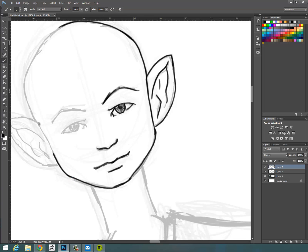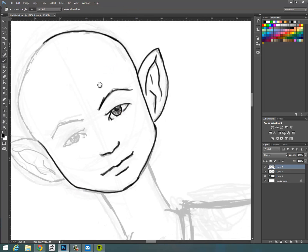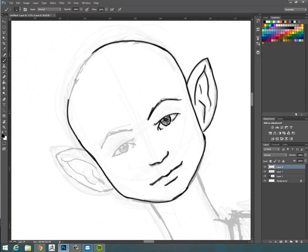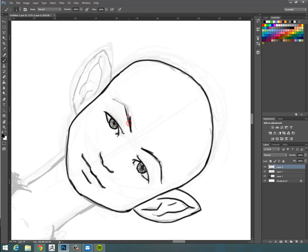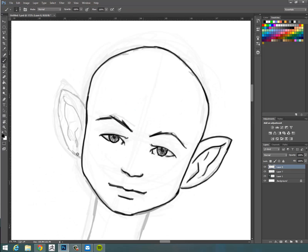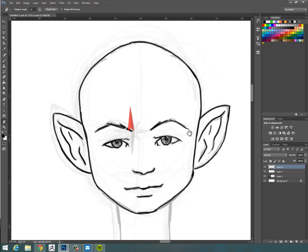At the moment I'm just sort of going around and creating a fine, a nicer line work for my orthographic views, my front and side views.